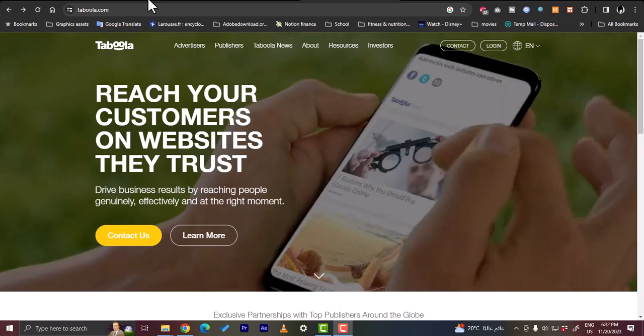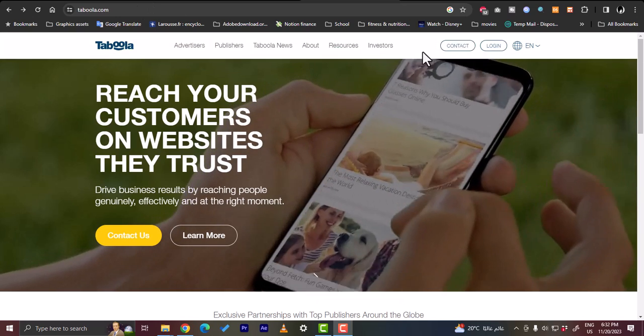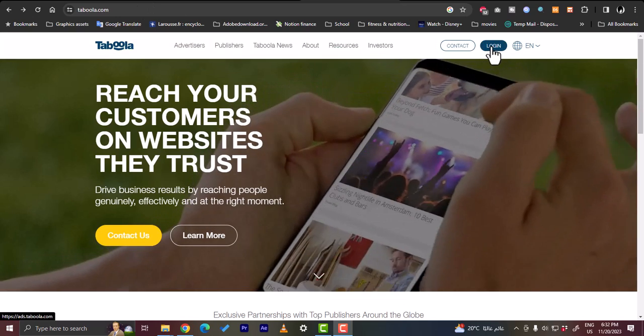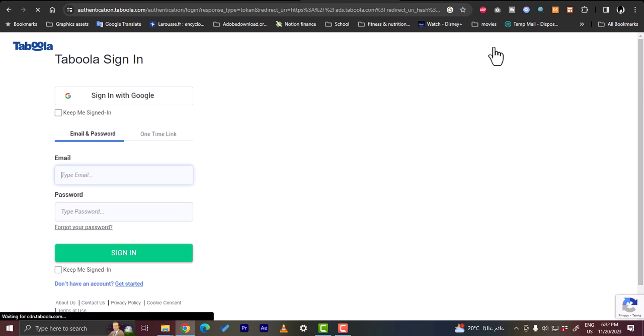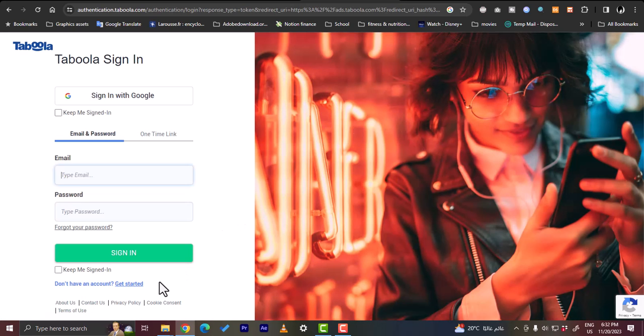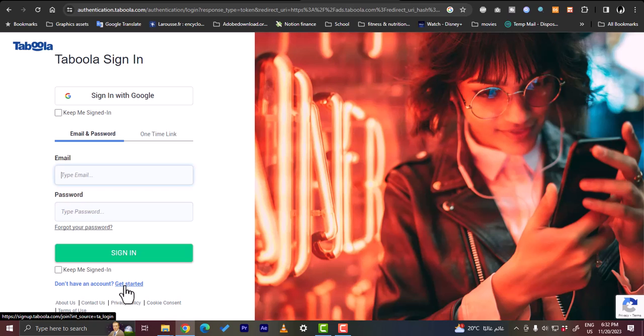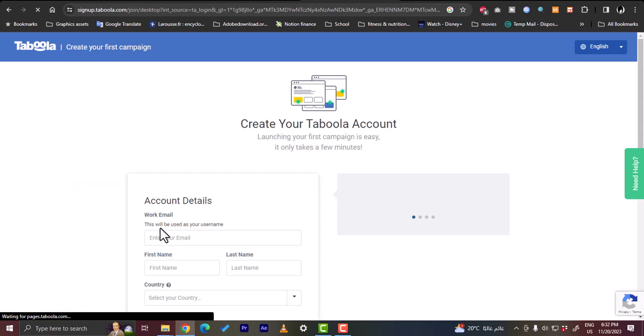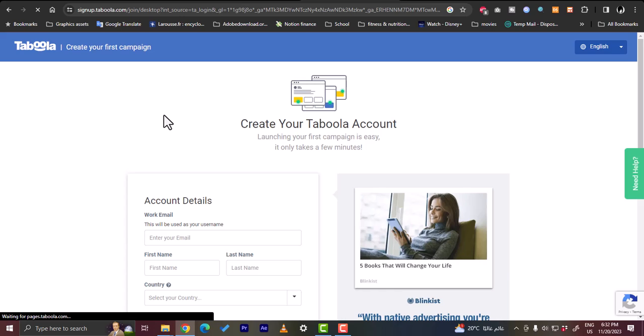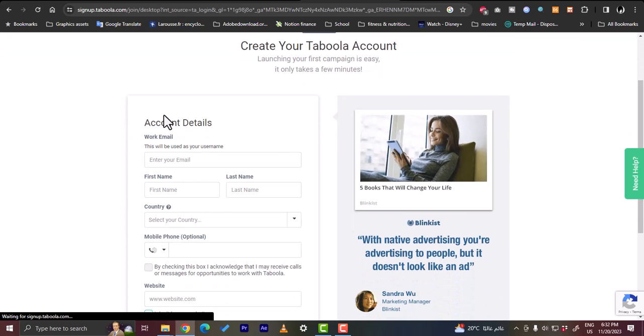So let's get right to it. First of all you need to go ahead and log in if you already have an account, or if you do not, click on login and then you will see here get started if you do not already have an account. So let's click on get started right here.